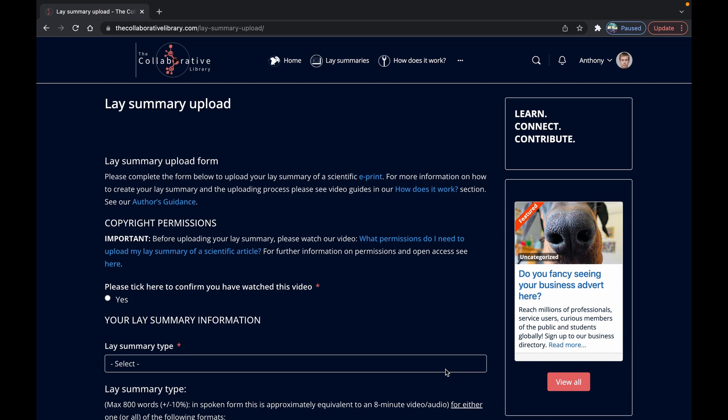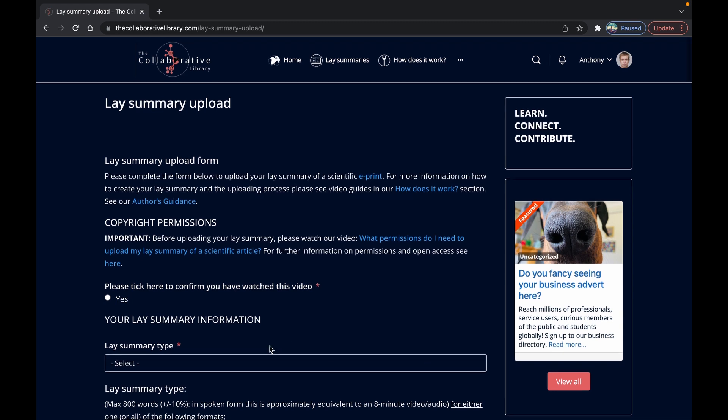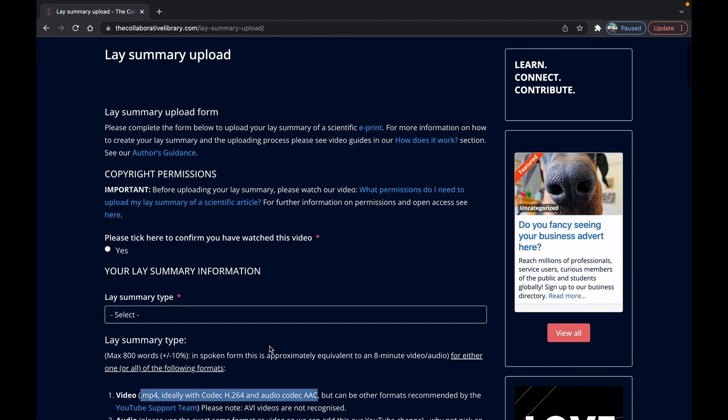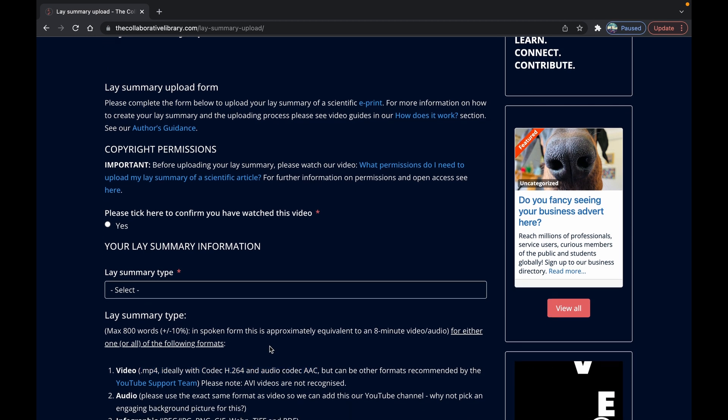Have all the relevant information of your lay summary ready to go. Maybe have a glance at the upload form beforehand. What format of the summary are you uploading?